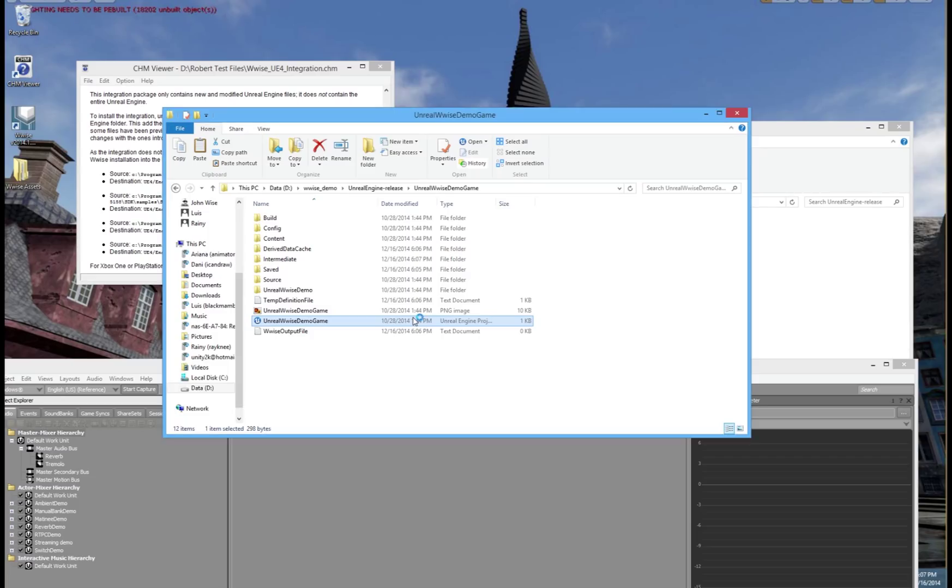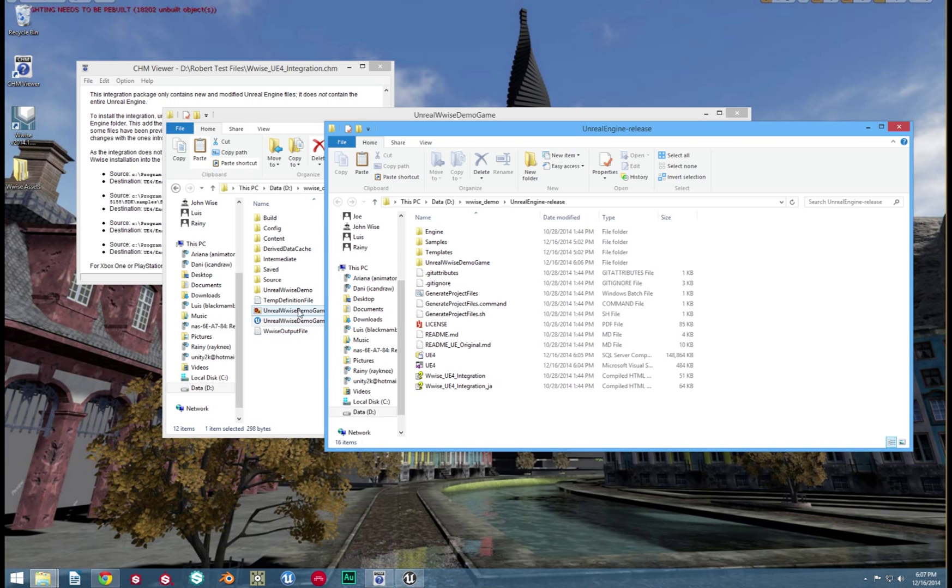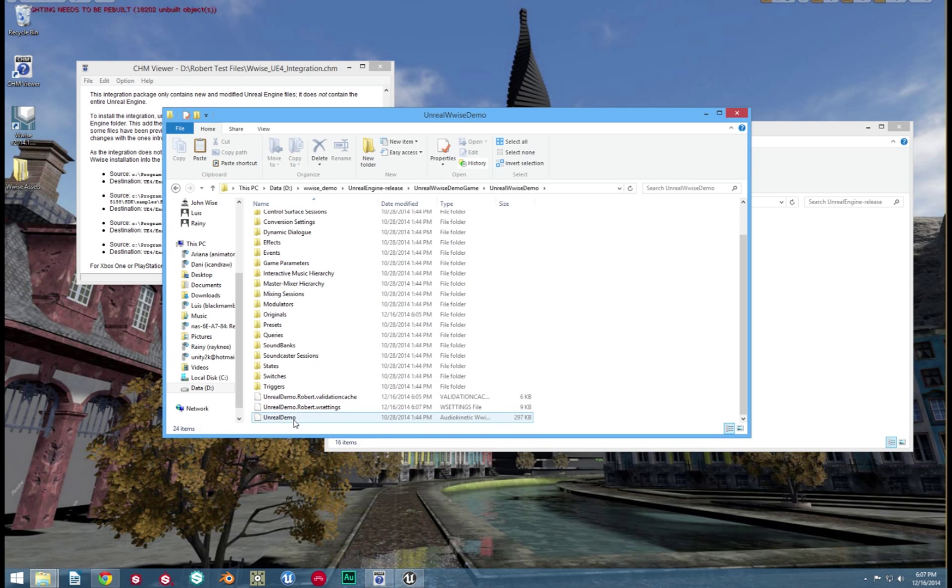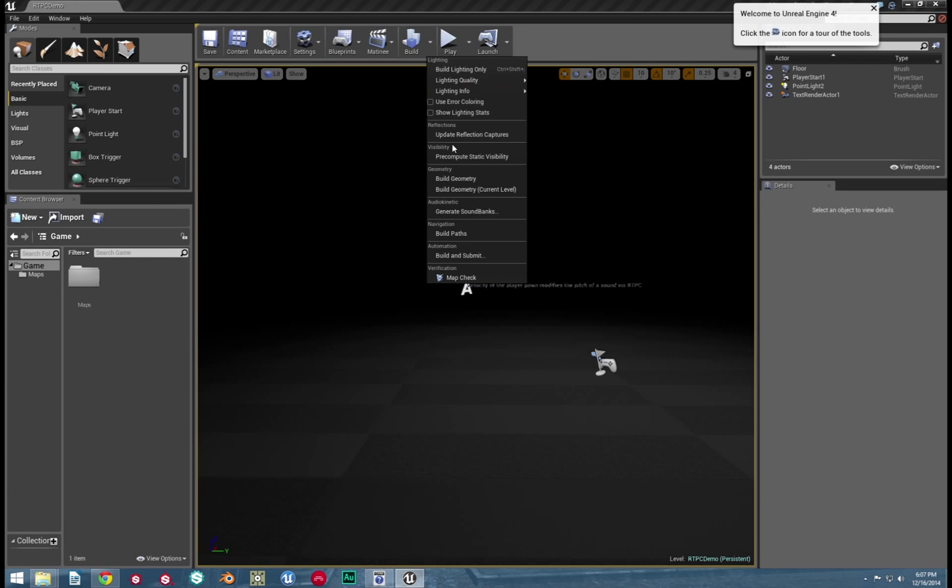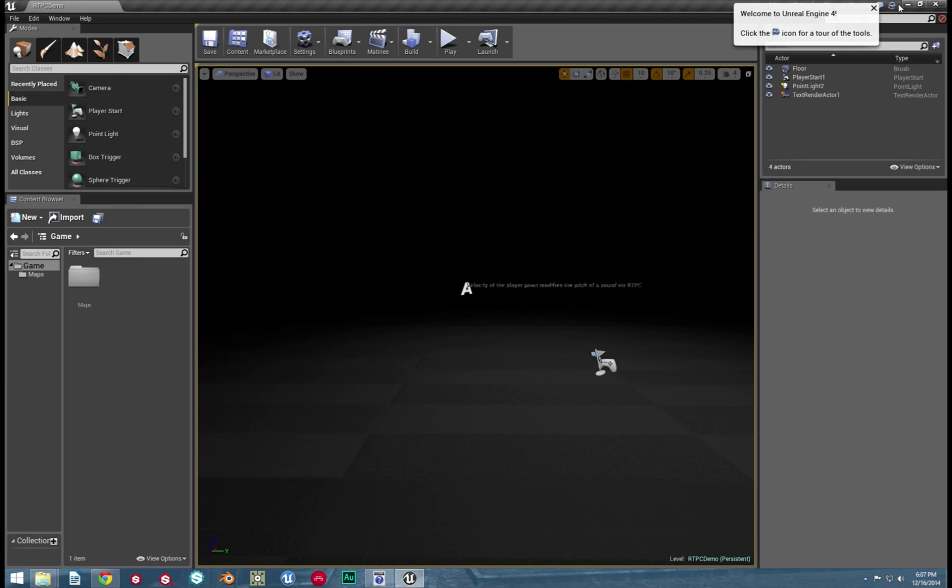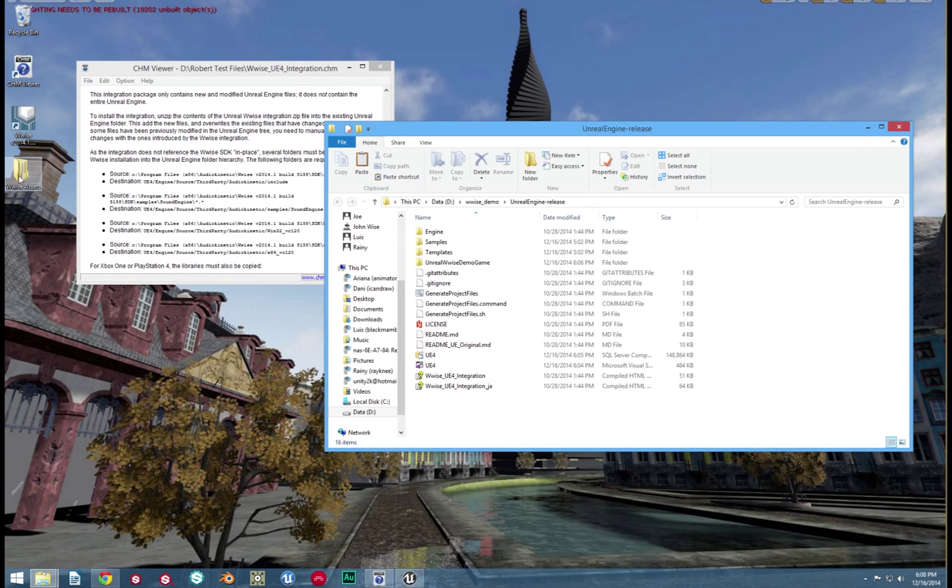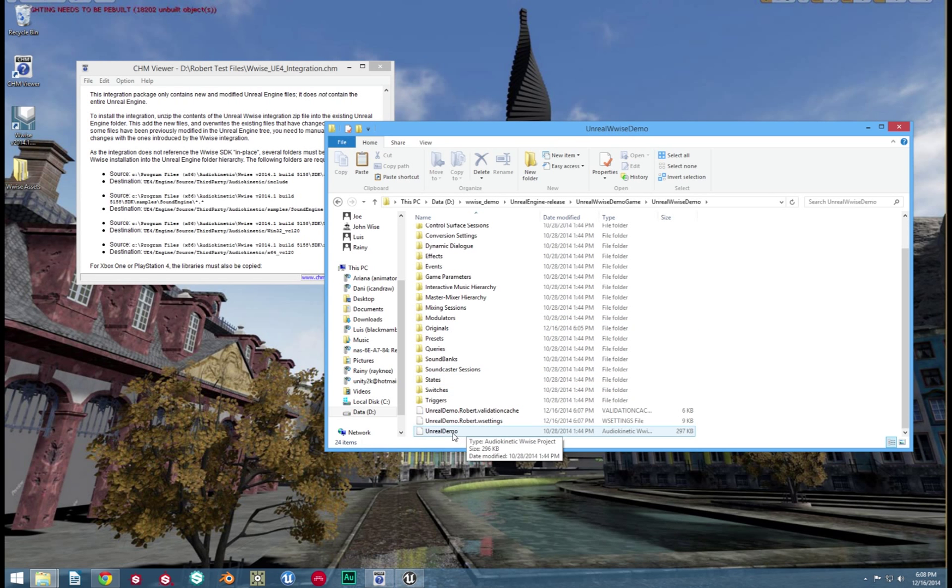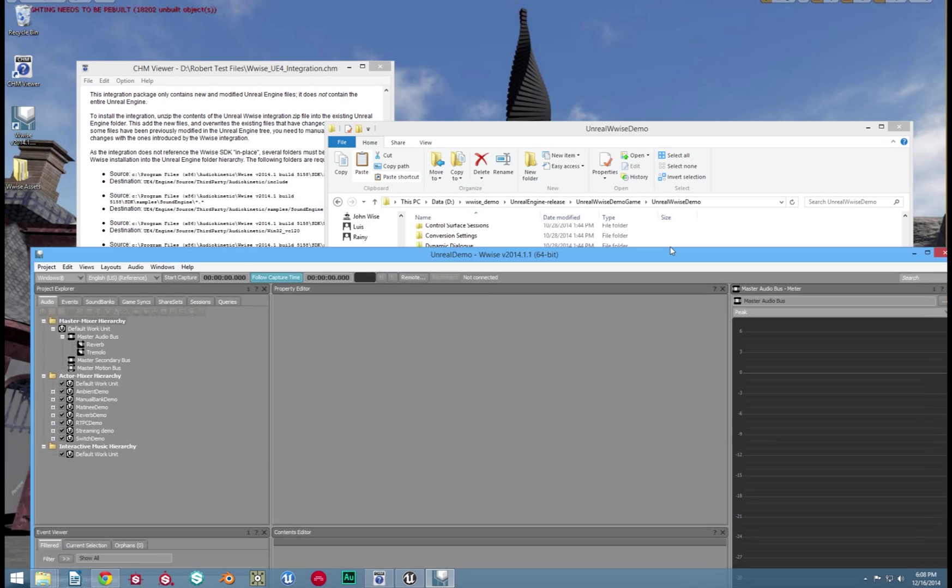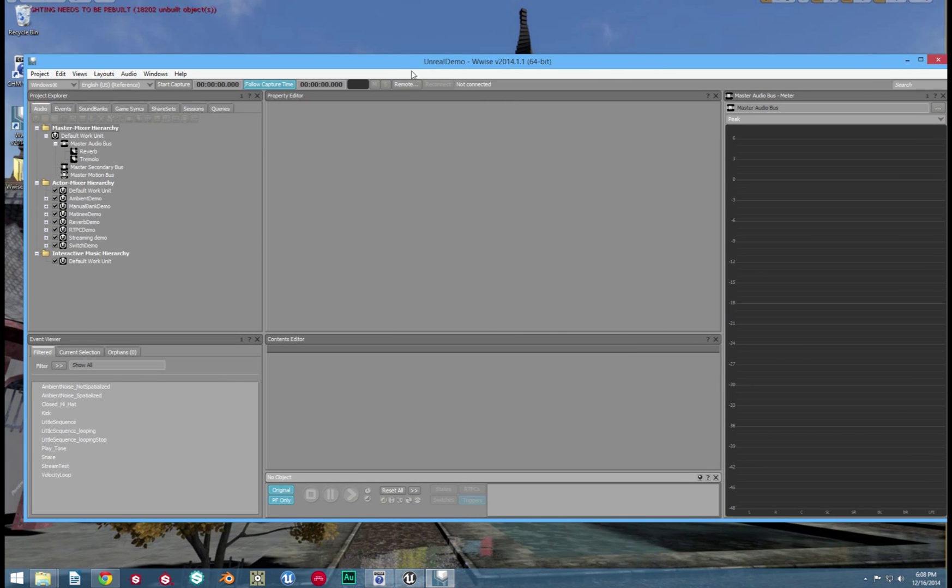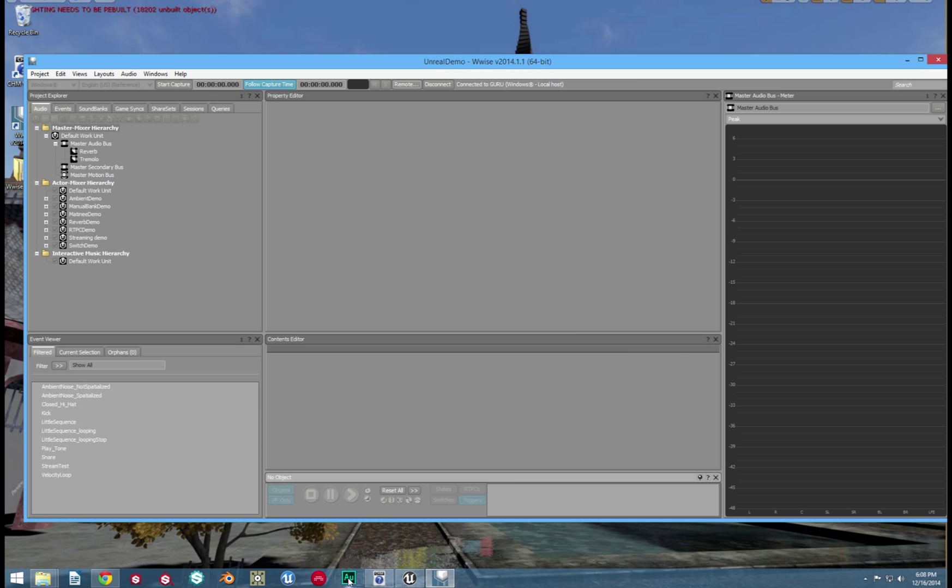You can now open up the UE4 demo game. Also if you want the Wwise file that goes with it, there is the UE4 Wwise demo. That is located in its own folder.